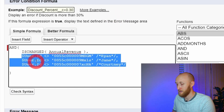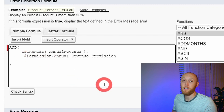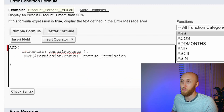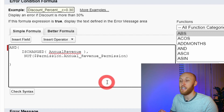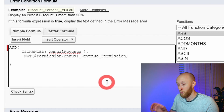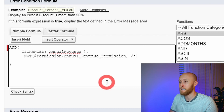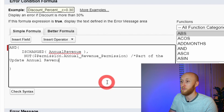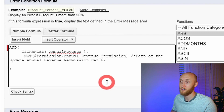I'm now going to insert the custom permission, which is the Annual Revenue permission. To reference those who do not have this custom permission, I need to put the NOT function in here. What this is saying is: if the annual revenue is changed and you do not have this custom permission — which is part of a permission set — then you cannot update this. I'm going to add some help text: 'This is a part of the Update Annual Revenue permission set.' It's really helpful to put help text within the validation rule so you can read that.